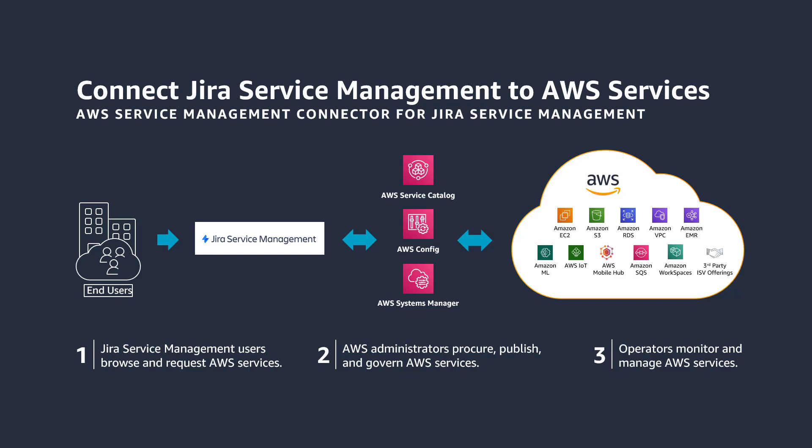In this video, you'll see how to integrate AWS products into your Jira Service Management portal. The AWS Service Management Connector for Jira Service Management, formerly the AWS Service Management Connector for Jira Service Desk, allows end users to provision, manage, and operate AWS resources natively via Jira Service Management from Atlassian.